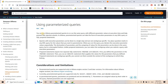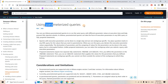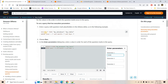According to Amazon documentation, you can use Athena parameterized queries to rerun the same query with different parameter values at execution time and help prevent SQL injection attacks. In simple words, Athena parameterized queries is a feature using which you can create your SQL query once and then just change different parameter values and reuse the same query with multiple inputs.